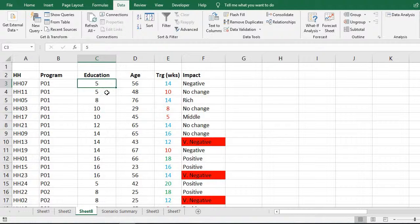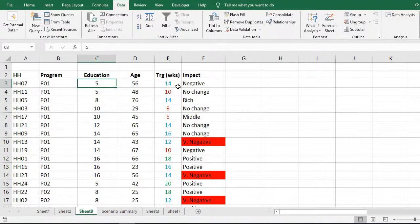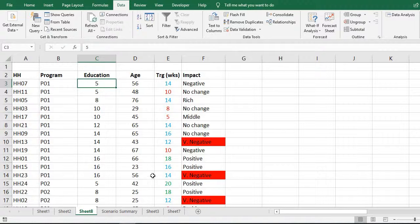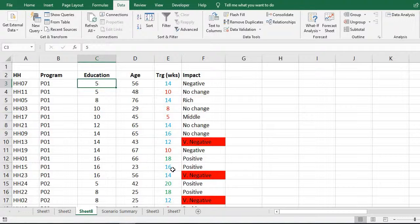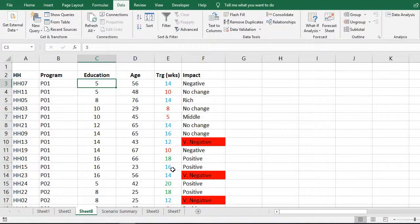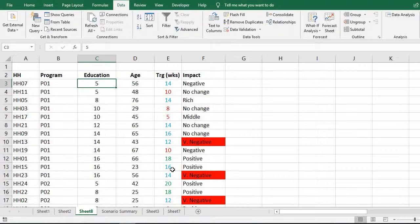Then within that, it has sorted out by the colors. So this is how we can use multiple criteria and sort out data by using two, three, or even more criteria in Microsoft Excel. Thanks for watching.